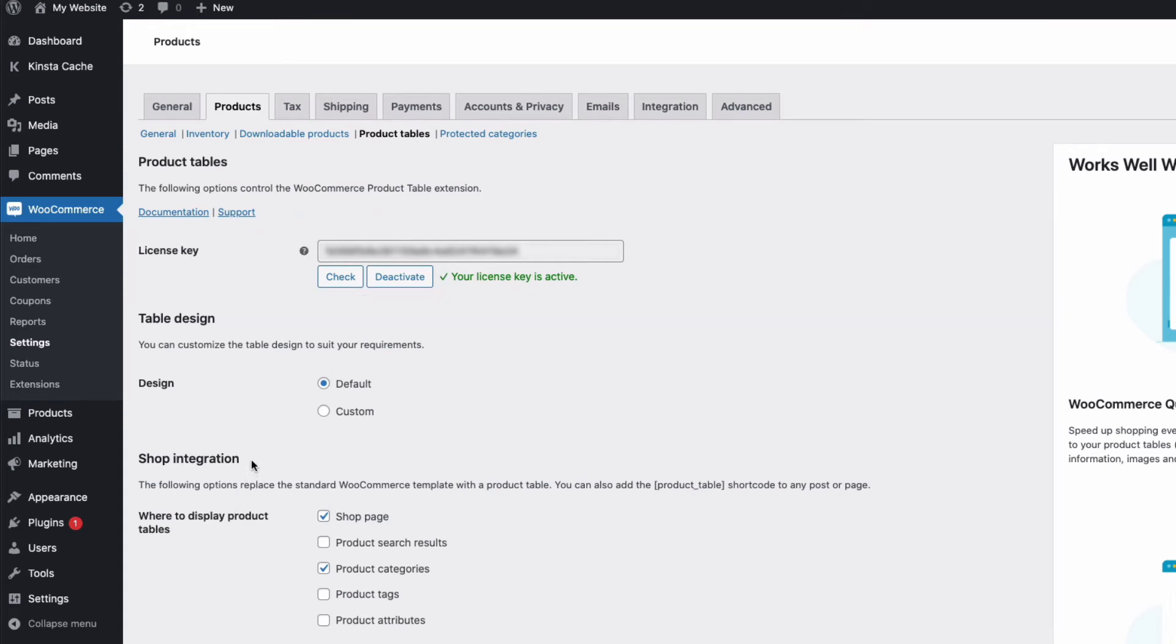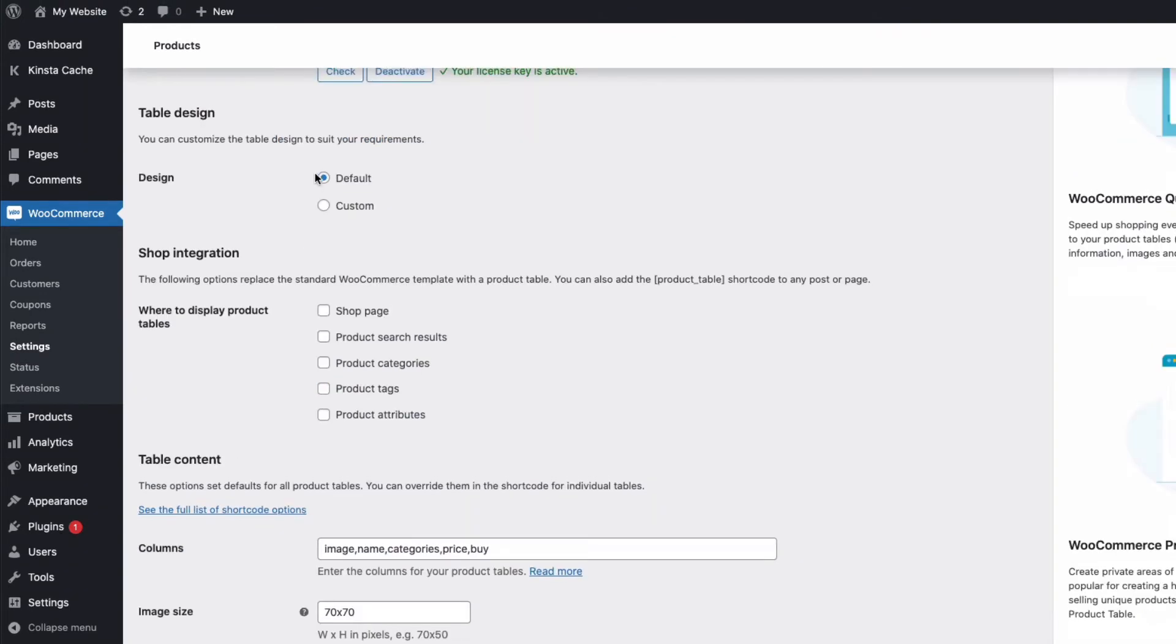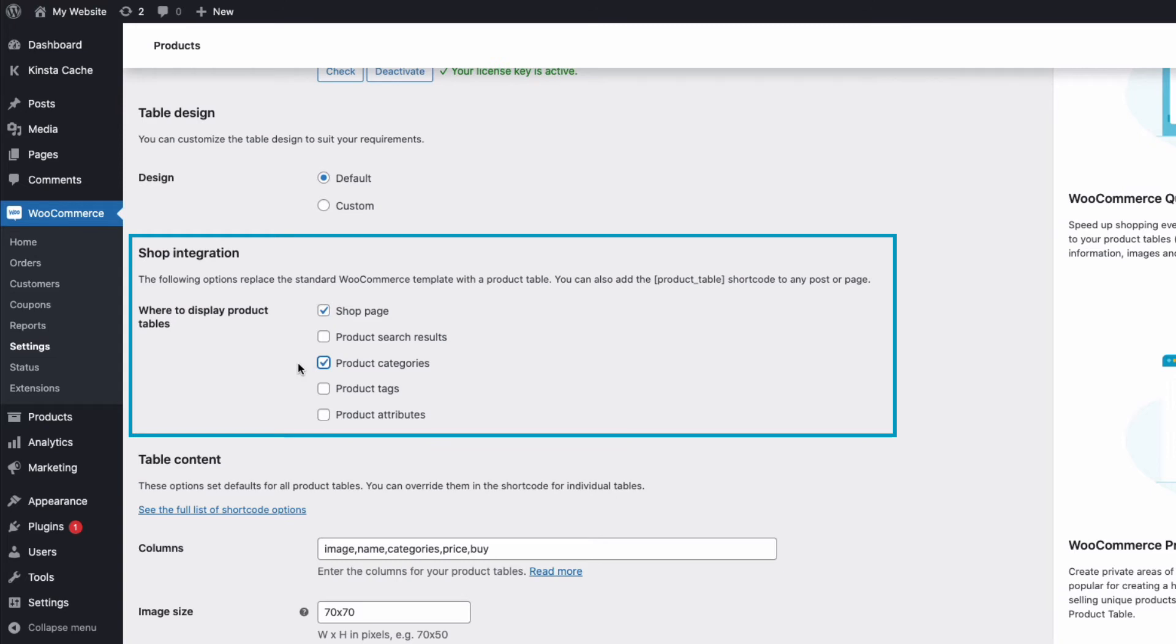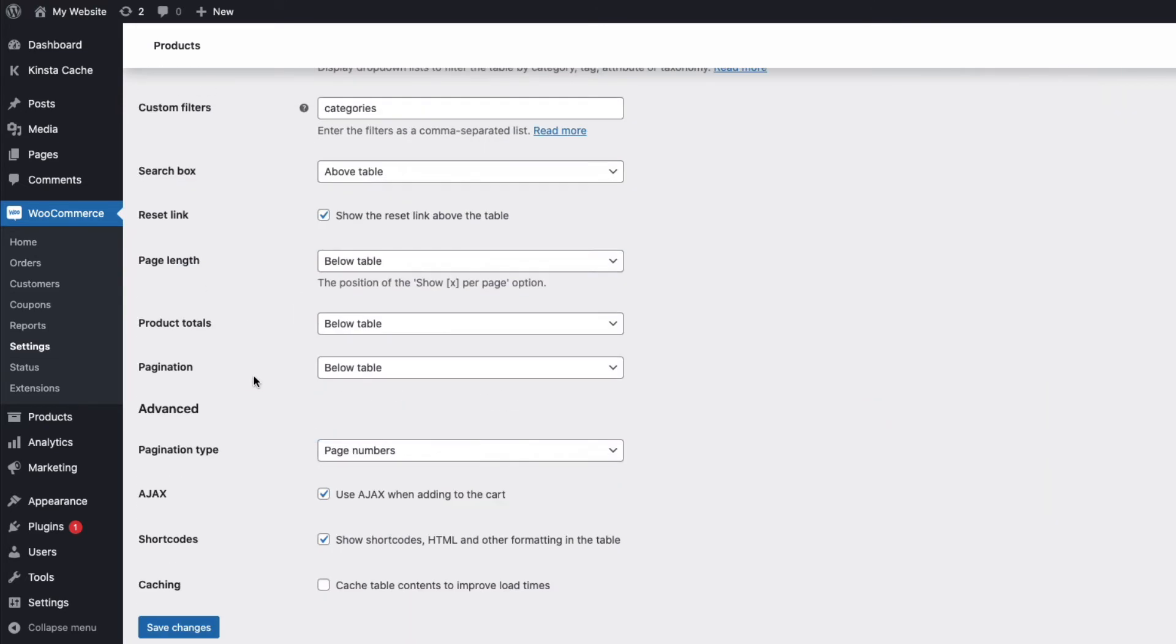Now if we come down to where it says shop integration, this is where we can tell the plugin to display a product table on our site. So if we want to display a product table on our shop page, we can select that here, maybe on our product categories, we can select that one too. And you can display a product table anywhere on your site by using a shortcode. So I've selected shop page and product categories. If I come down to the bottom here now and save my changes,